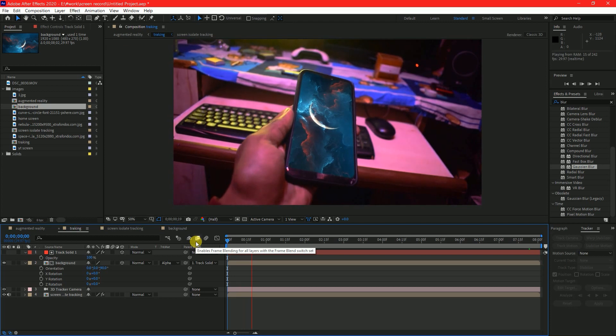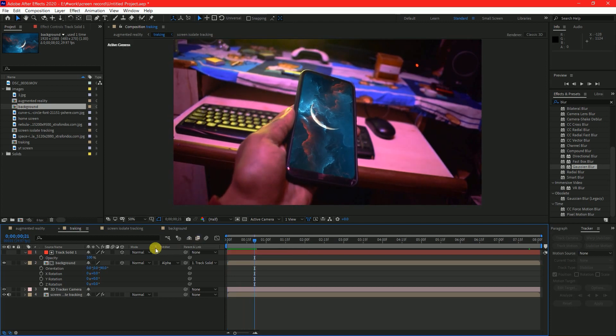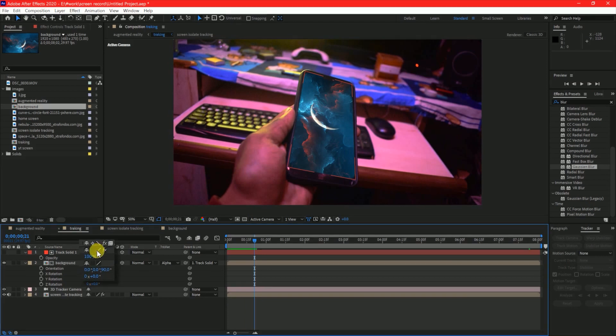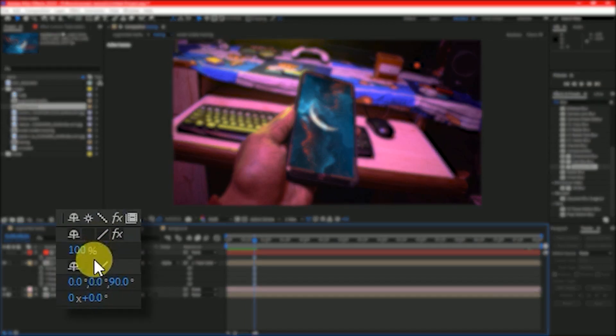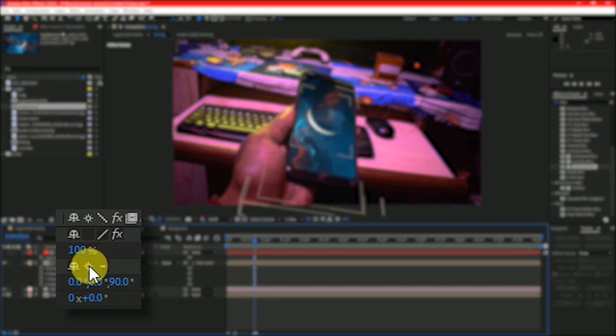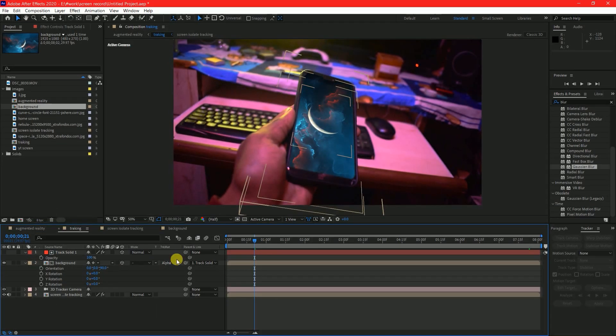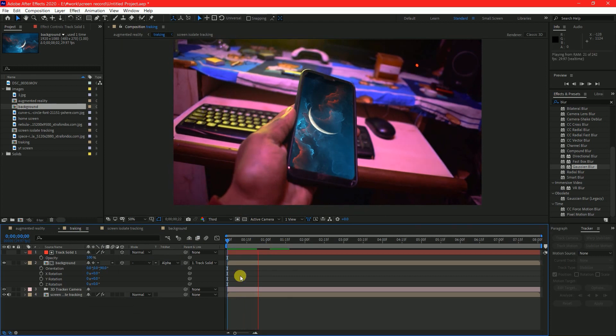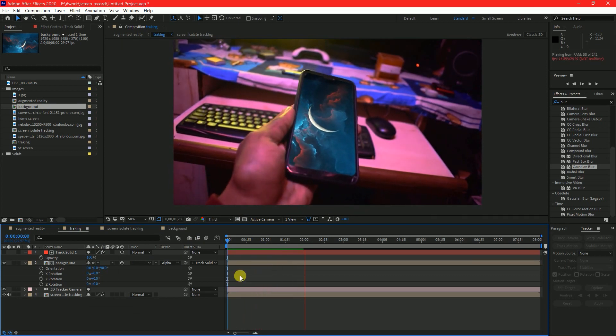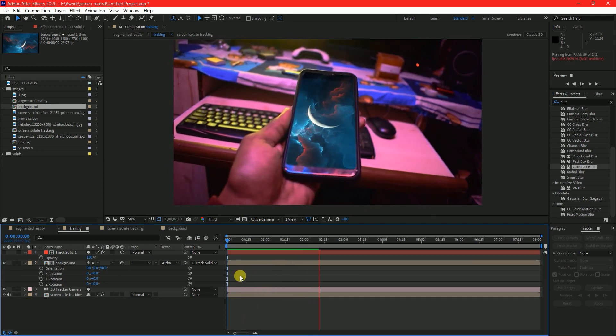But wait, there is some problem here. You can see the background layer hasn't got the depth that we created in background comp. Don't worry, here you can see a star sign. This button is used to link all the effects that we created to the main comp when the layers are pre-composed.